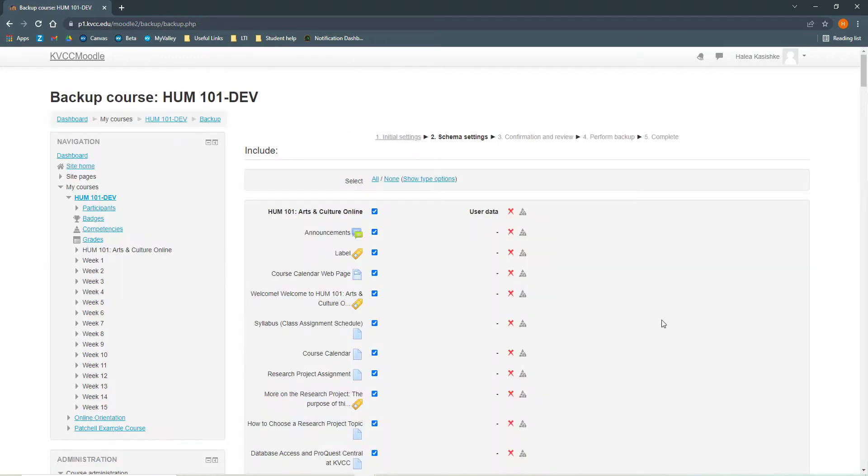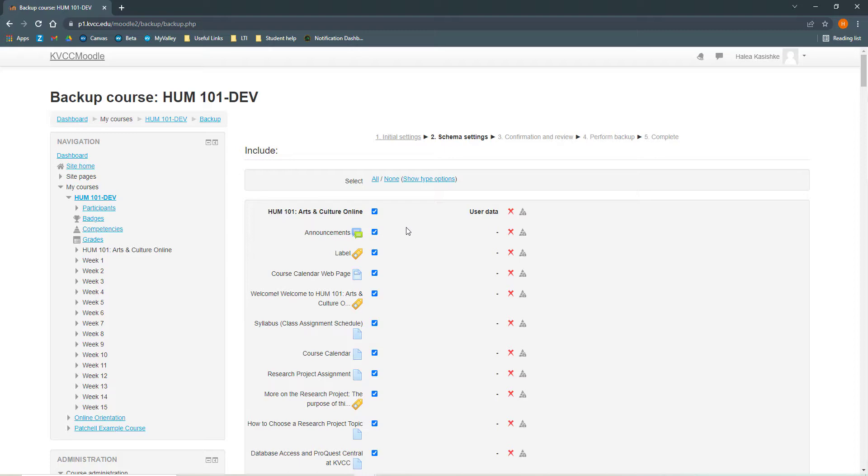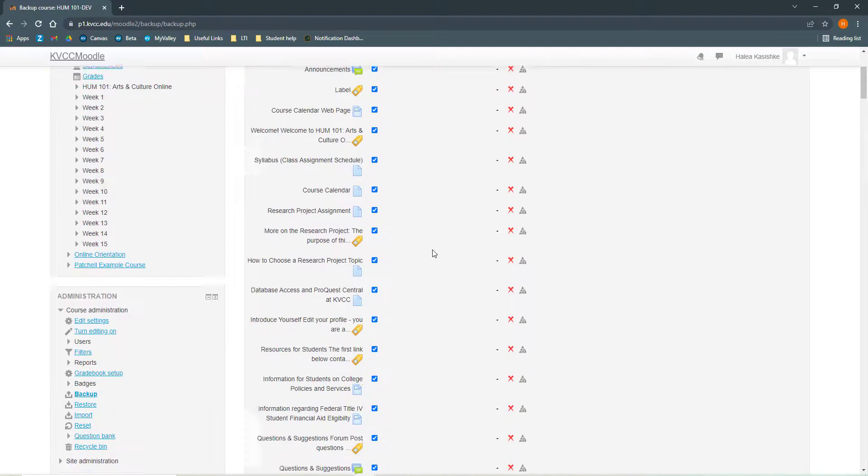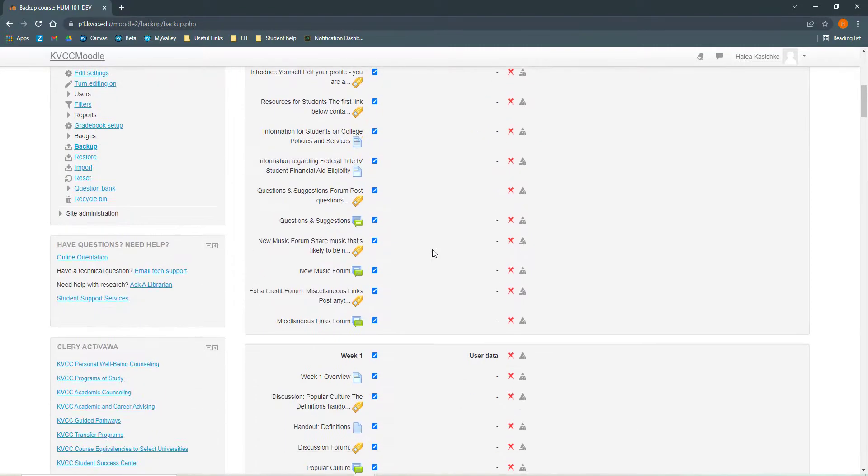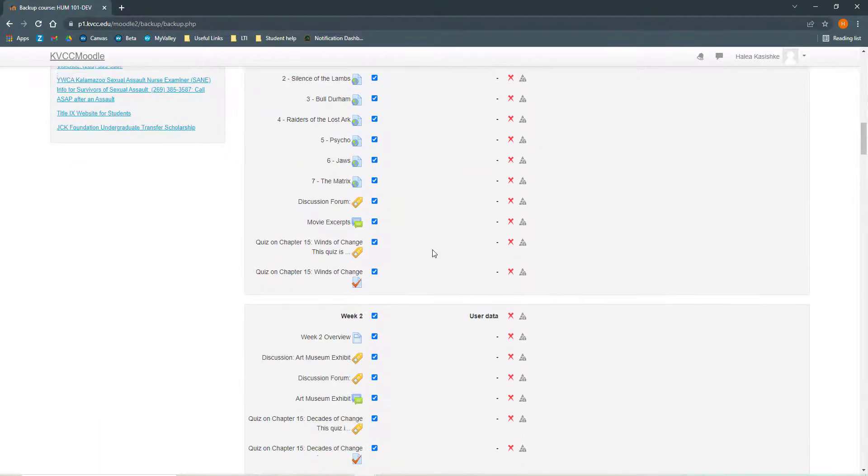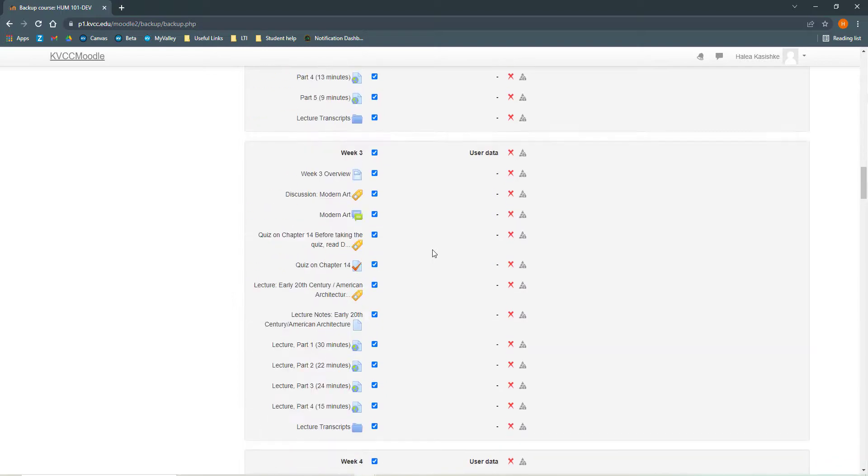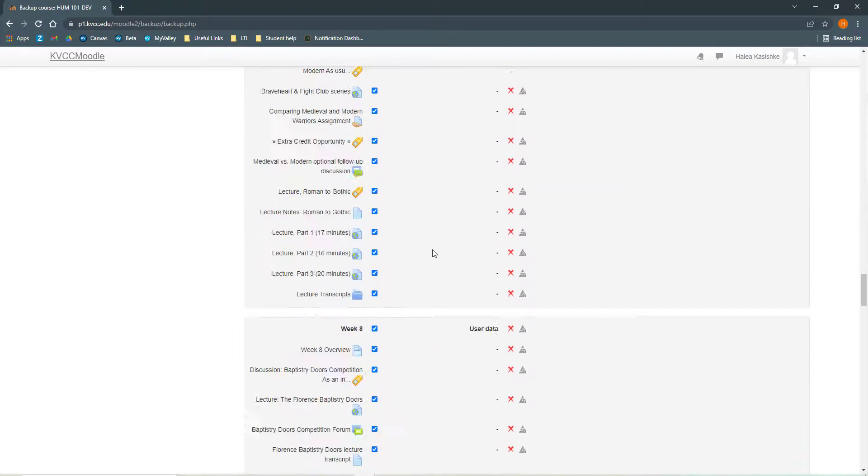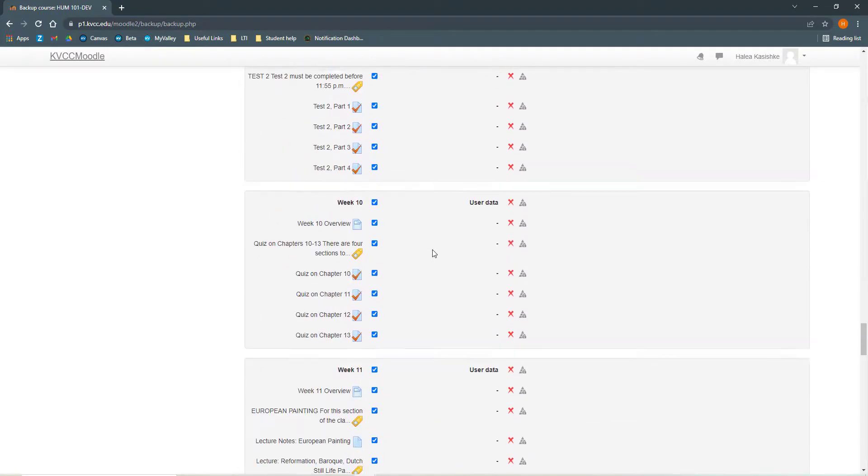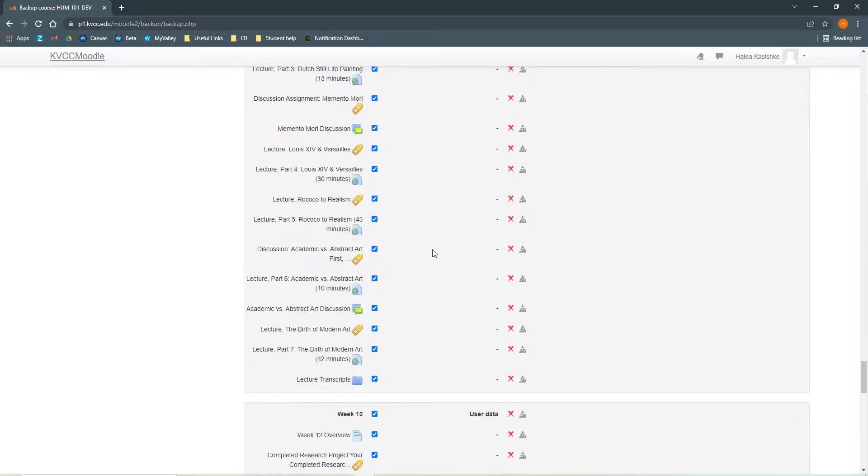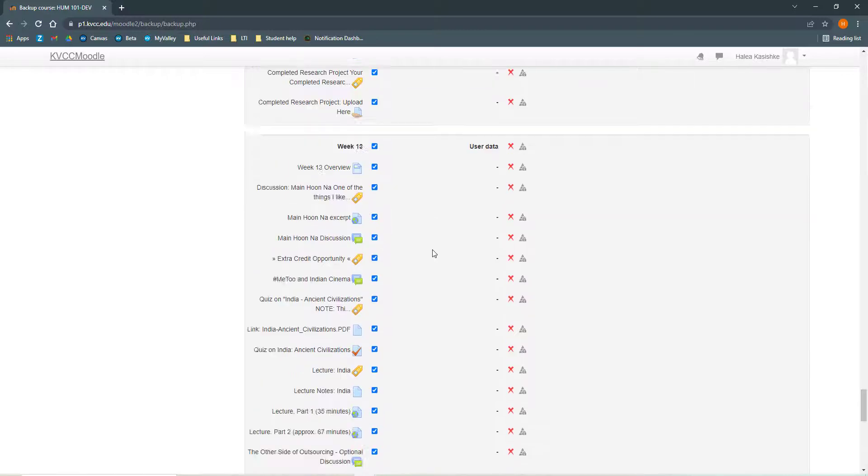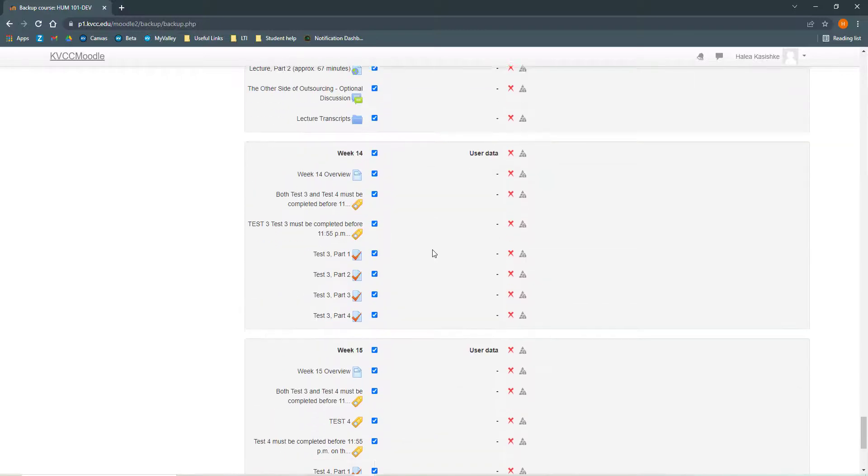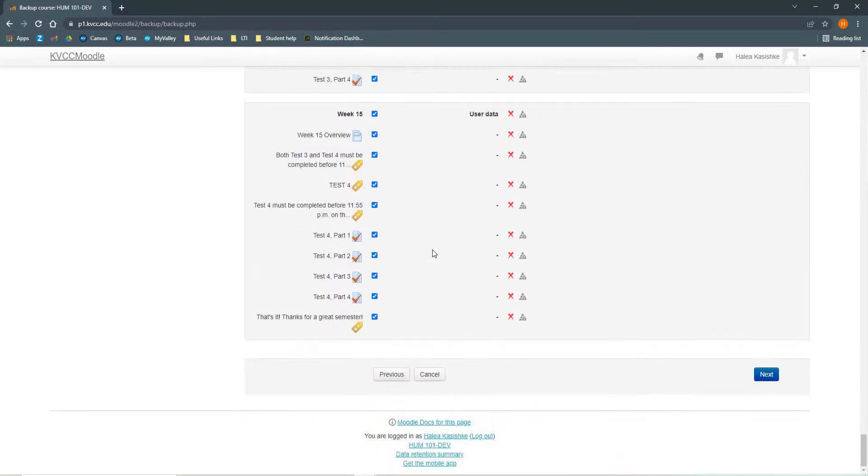Because Moodle will be inaccessible when it's decommissioned, we're going to download the entire course so we don't miss anything we need later. It's much better to back up more than we need than to miss something. So on this page, we're not going to mess with any of these boxes on the left. We're going to leave those all alone to make sure that everything gets downloaded. You can scroll all the way down. It may take a while if you have a lot of content in your course. If you don't have a lot of content, you won't do as much scrolling. When you get to the bottom, click Next.